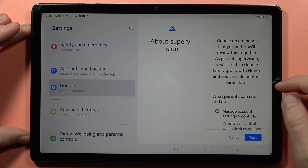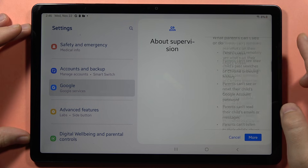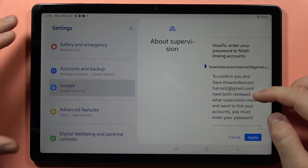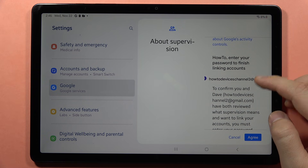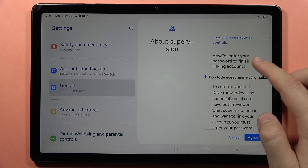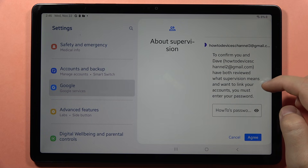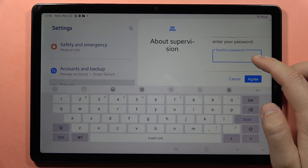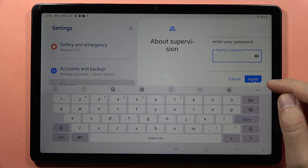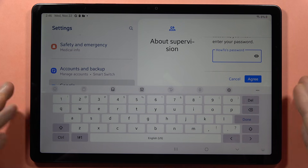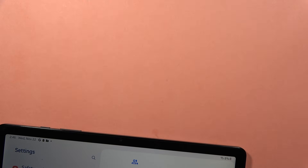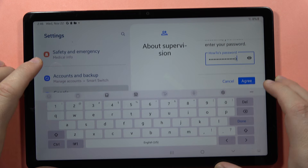Now click next one more time. It is checking our account. Scroll down and read all of this. We have to enter our password to finish linking accounts — specifically, the password of your child account right here. Then tap agree.